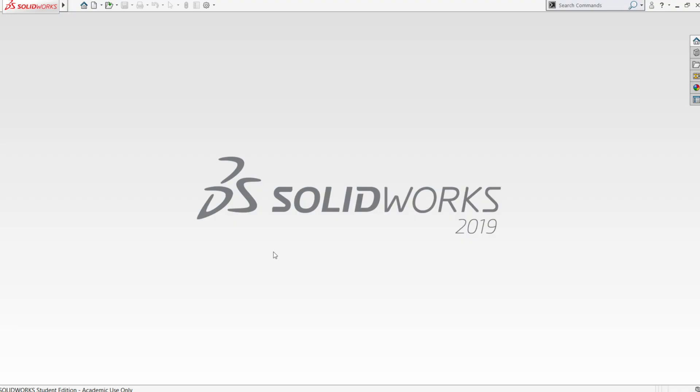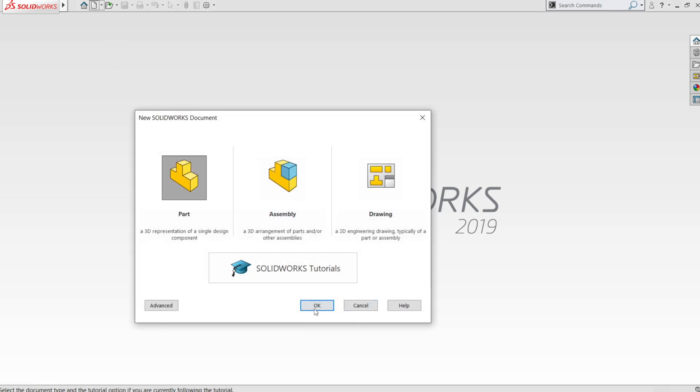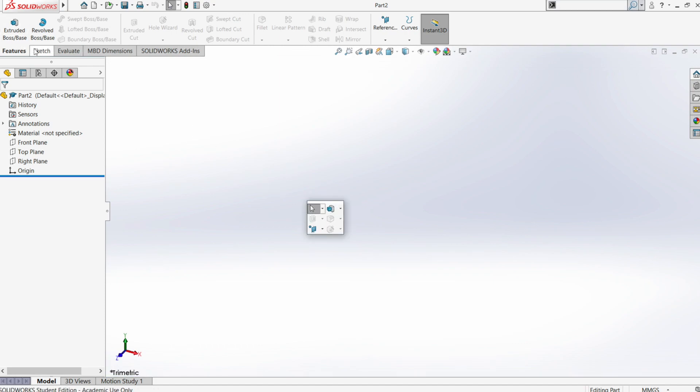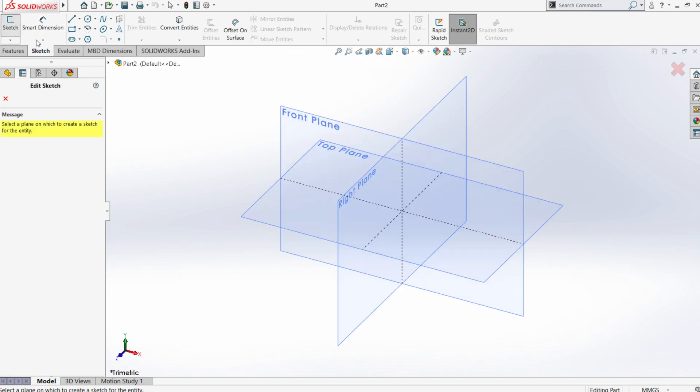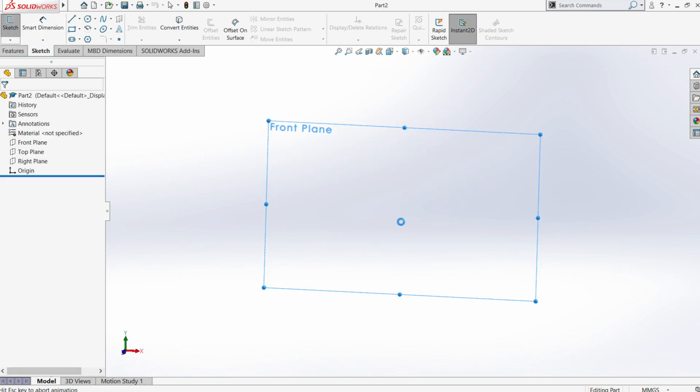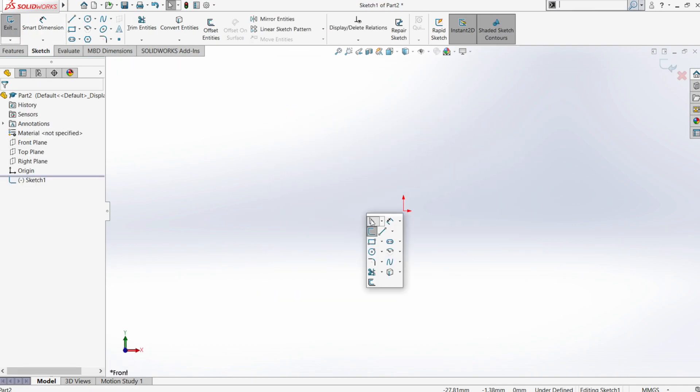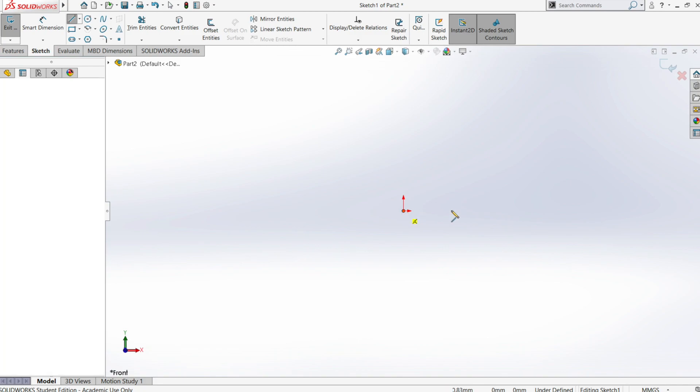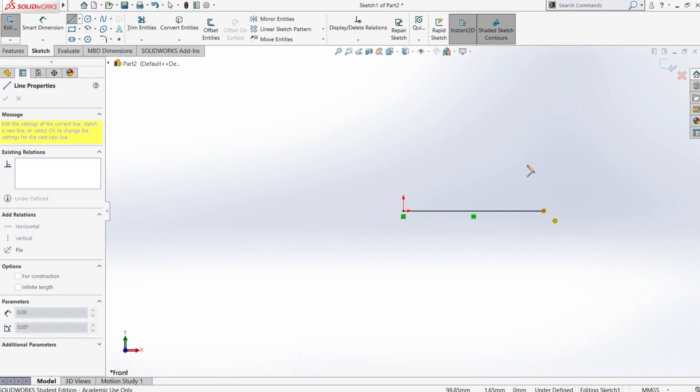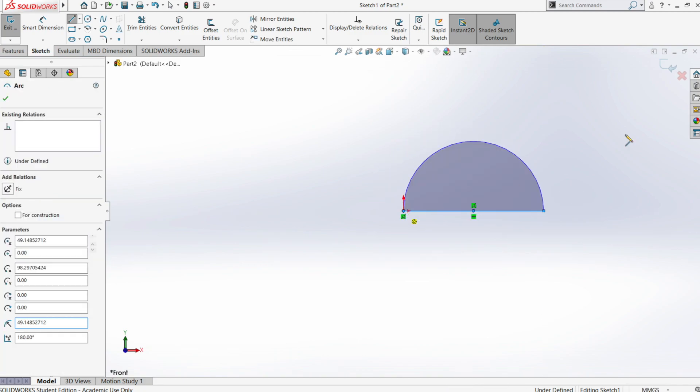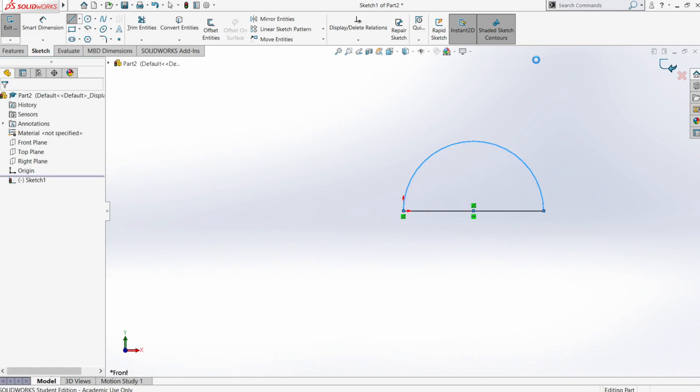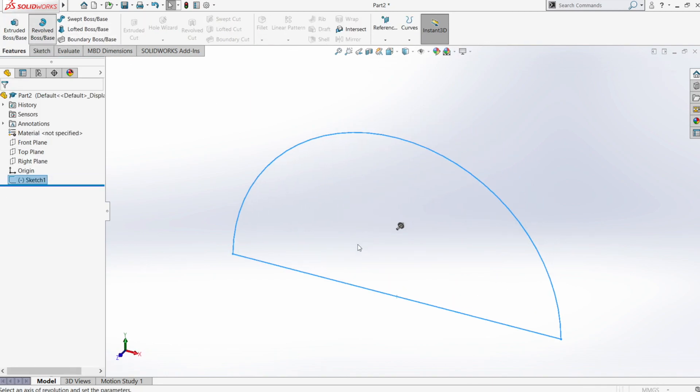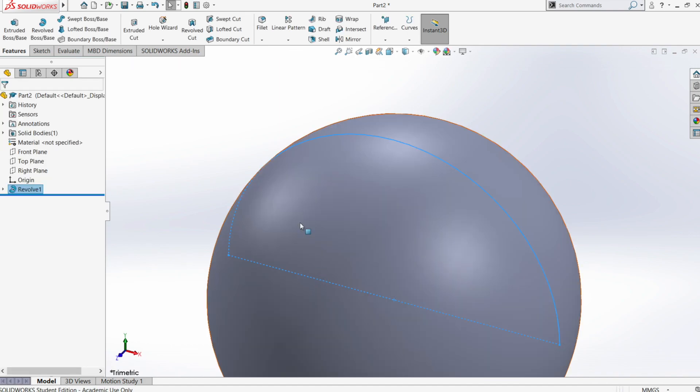With SOLIDWORKS already open let's start and create a new document. As an example let's create a new part. Open a sketch, select the line tool and then an arc and use the revolve command to create a sphere. Revolve around these axes.